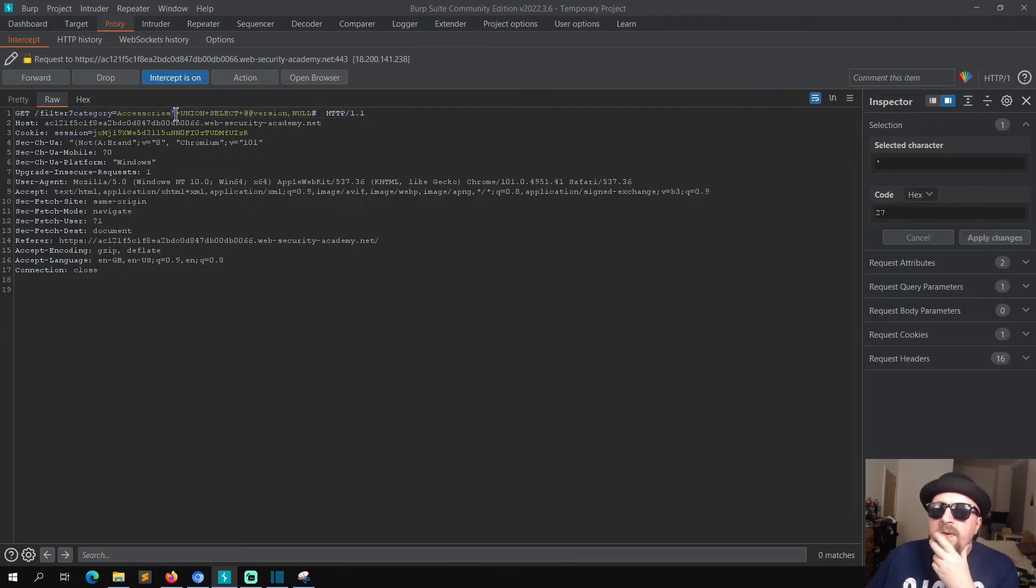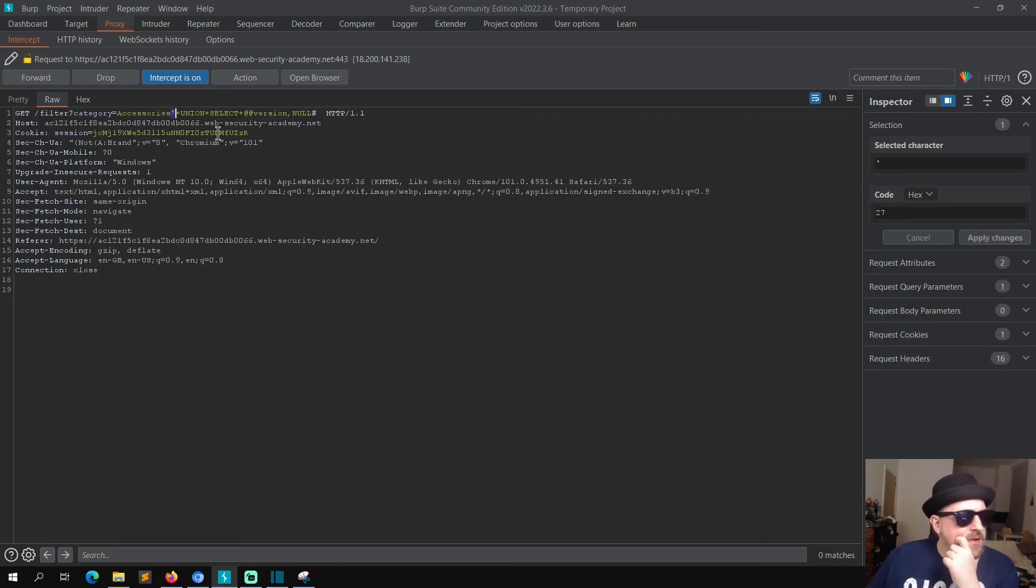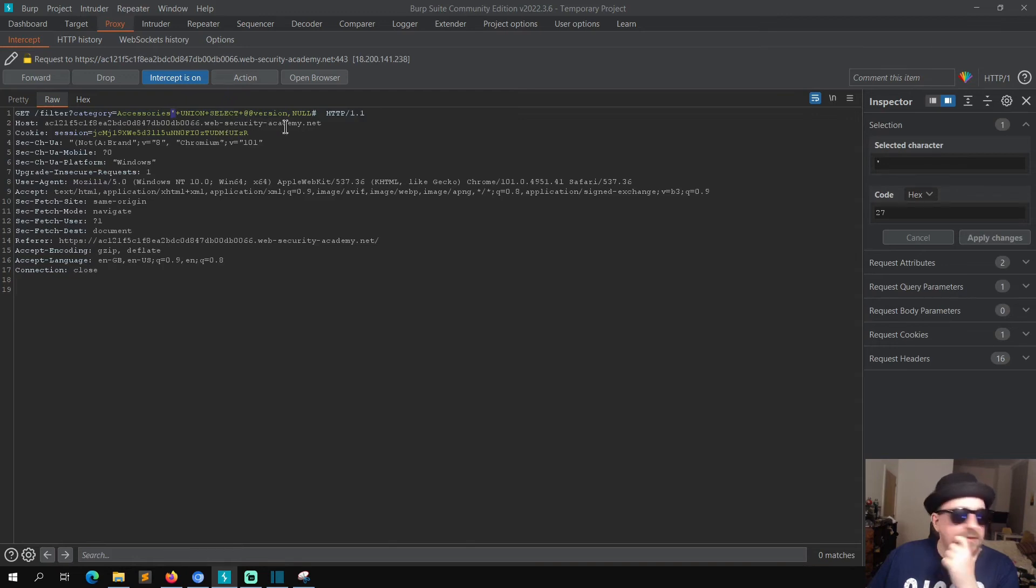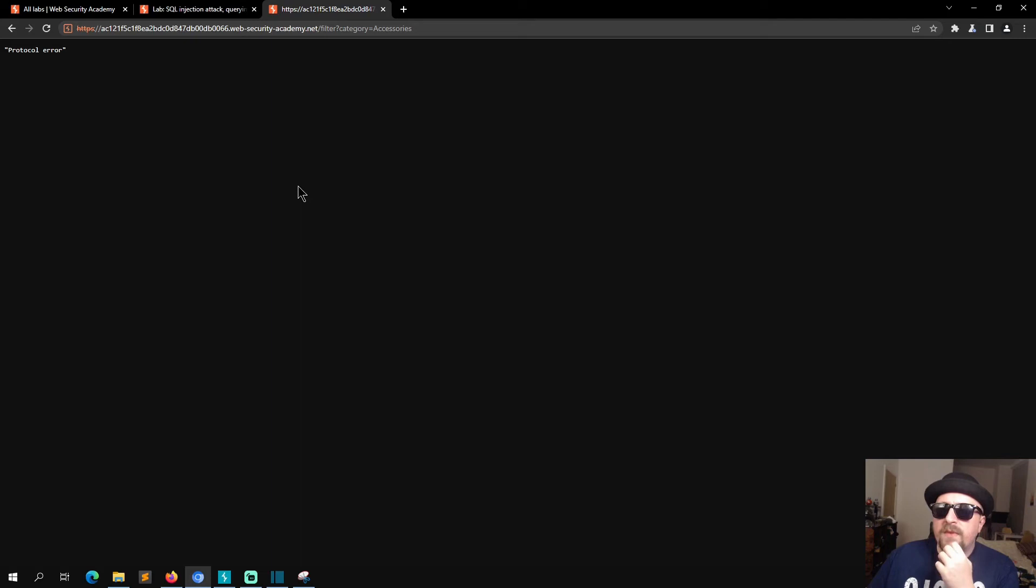Oops, oops. And let's go to Accessories. So we escape the syntax, sorry I keep putting my hand in front of my mouth, then we do our UNION SELECT plus version NULL and then we comment it out. We forward that. We get a protocol error, interesting.